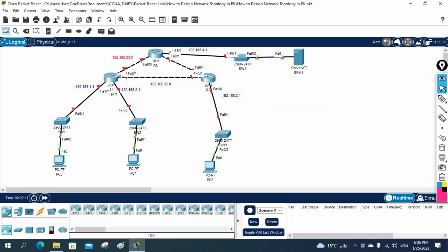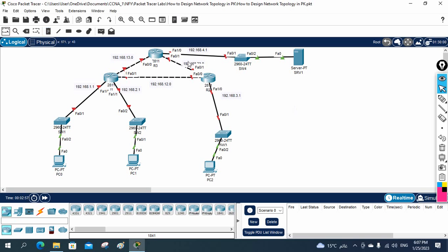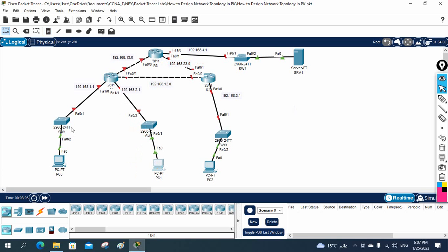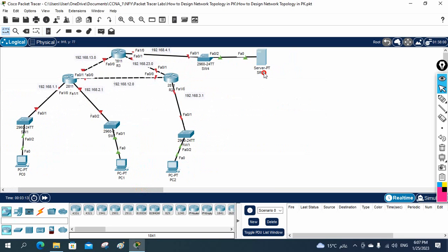So this side will be 192.168.23.1 and 23.2 here. This is R3 and R2, so we use 23 here. For R1 we use 13 instead of 23 — I am giving the router number, but you can use anything. In between R3 and R2 we will use 192.168.23.0. We are going to run a routing protocol — you can use EIGRP, OSPF, or any routing protocol.